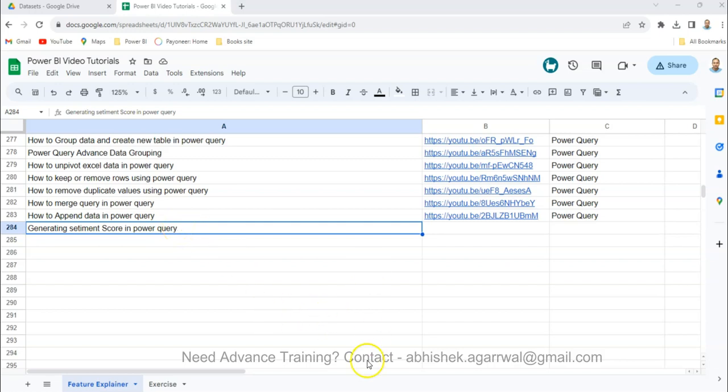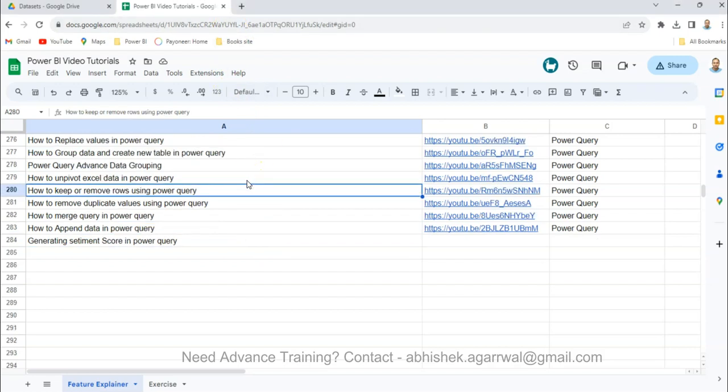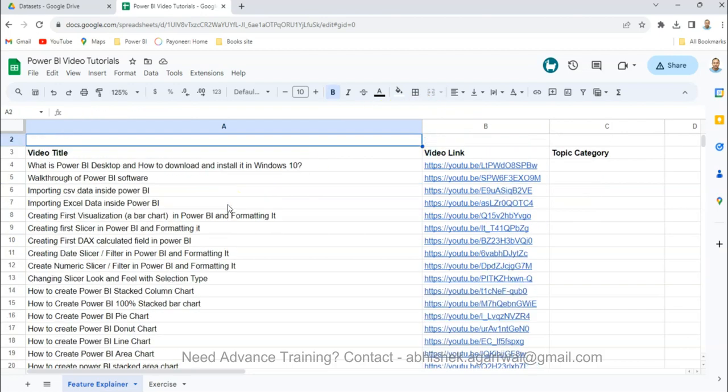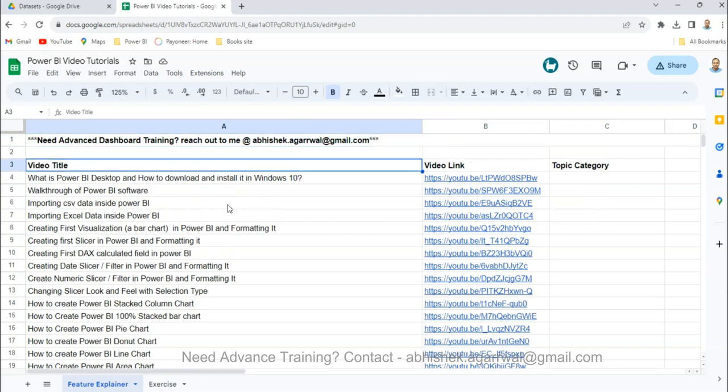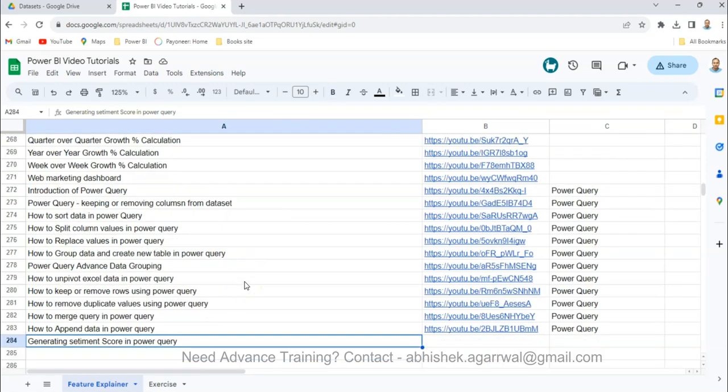Another quick information is this Google sheet link is present in the description. Here I keep all of my videos as you can see, and the links are in column B so that you can search any of the topics I have created so far and find any video of your interest.